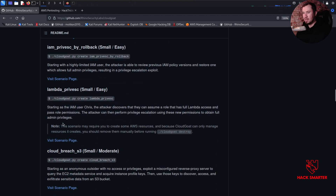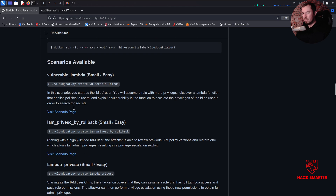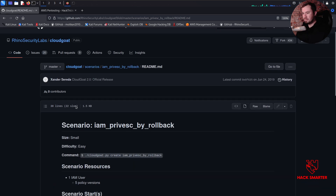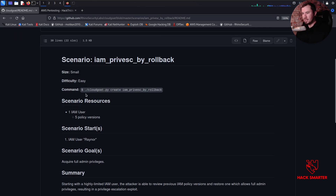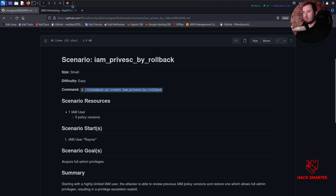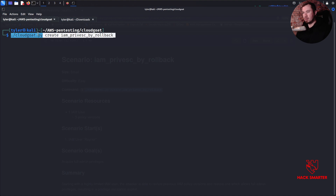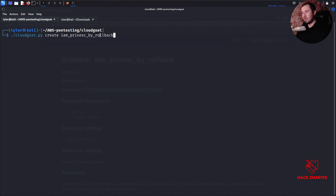Let's jump down to our second scenario. Size is easy. Here's our command to create it and I'll show you how to do this. Once you have CloudGoat all set up it really is this simple - you're just calling cloudgoat.py create and the scenario name. It's going to drop me some credentials after I create it, so I'll have to stop sharing my screen at that point, but we can at least get it started.